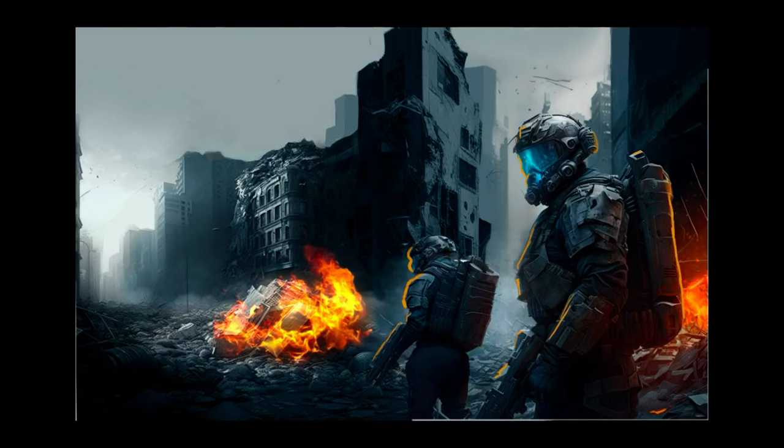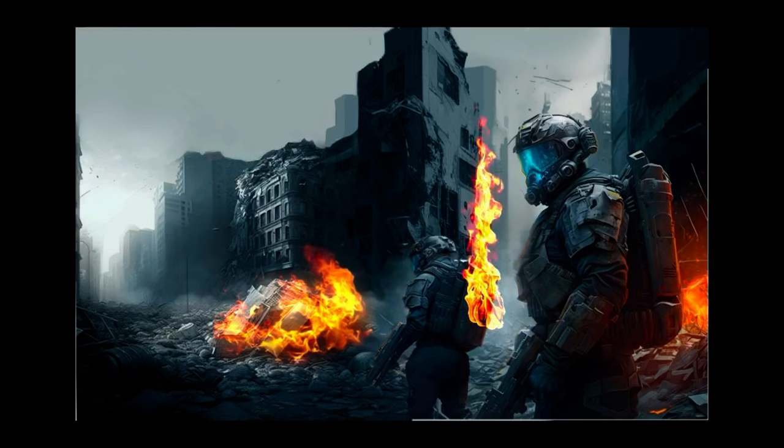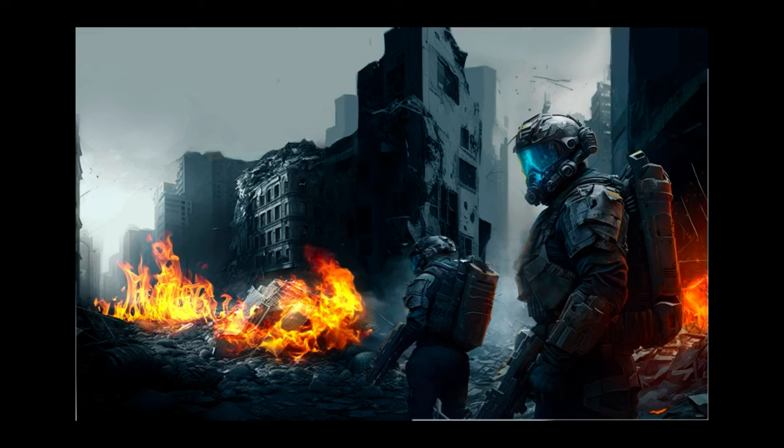I got some stock images of fire and added that in as well and made sure that the lighting was correct on the soldiers.